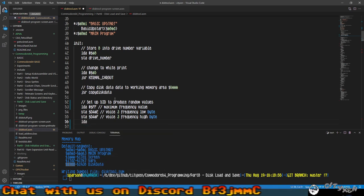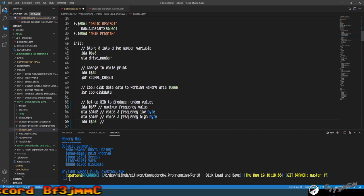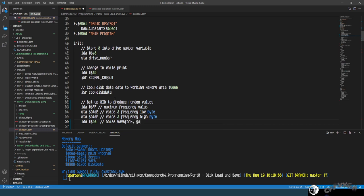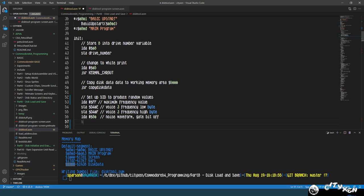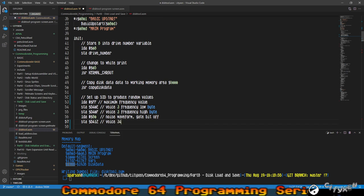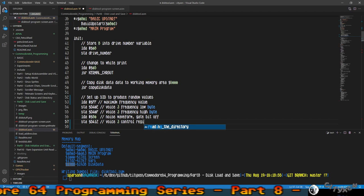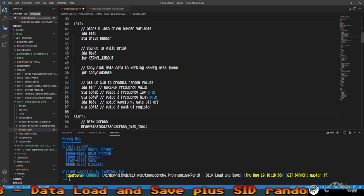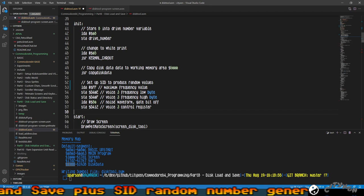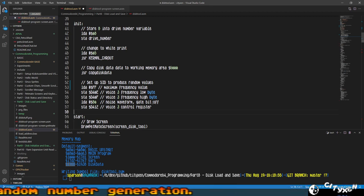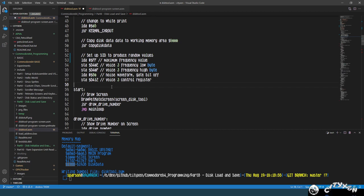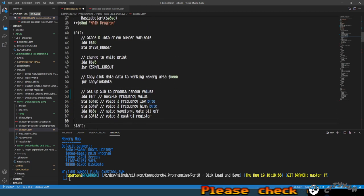Now we load the accumulator with $80 — this will be the noise waveform with gate bit off. We store that at $D412, which is the voice 3 control register. And that's it — now your SID is oscillating and producing random values. We only have to load the accumulator with a value from a certain location and that will give us a random number. So the init is done.